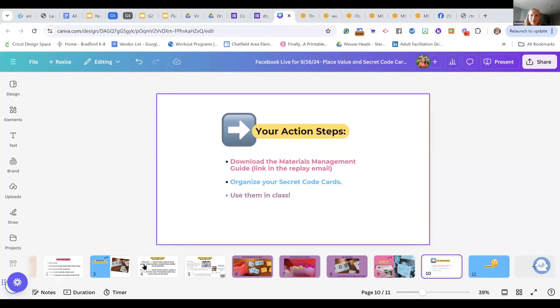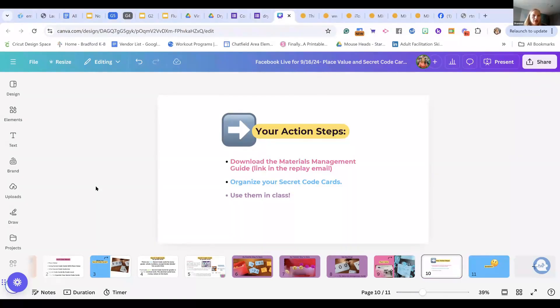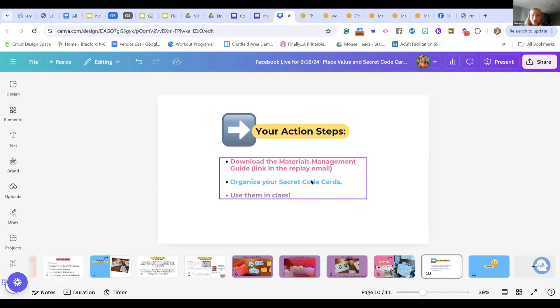Ask me a question — what's on your mind, what's a new learning, or another way you organize or manage it? Put it in the comments. Here are your action steps: download the material management guide. The link for that guide will show you all the ways to organize your materials, how to organize secret code cards in your classroom, and all my organizational systems — especially for kindergarten, where you have so many materials and those purple tiles.